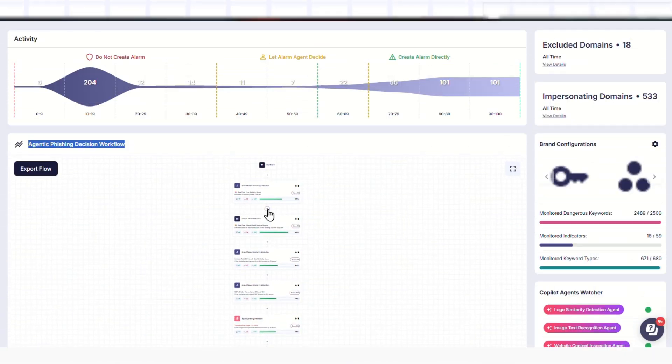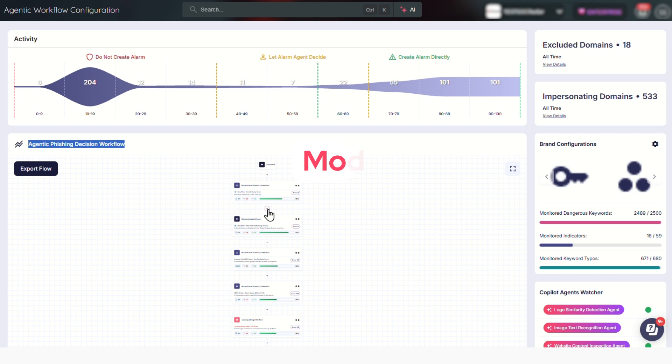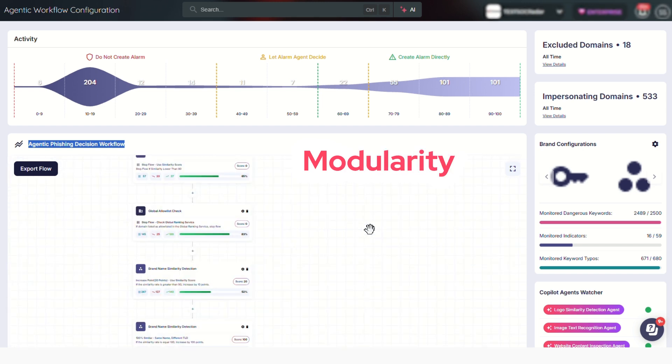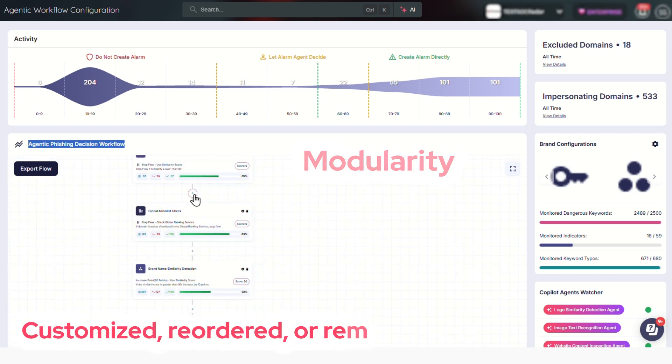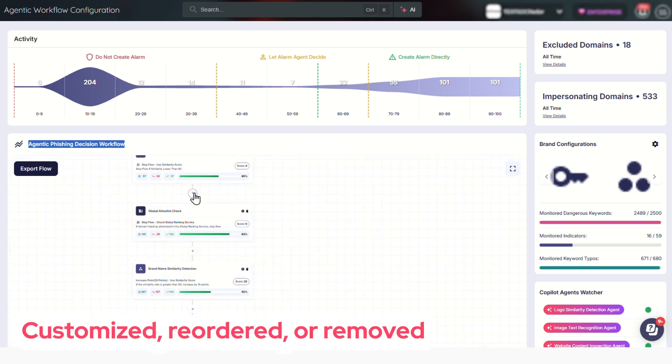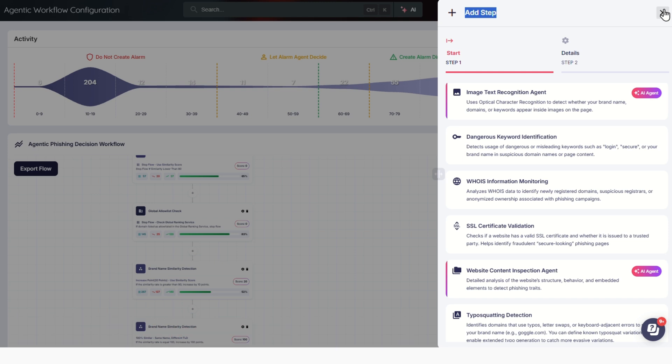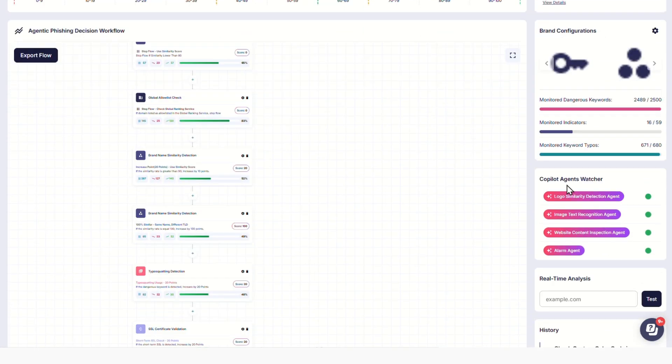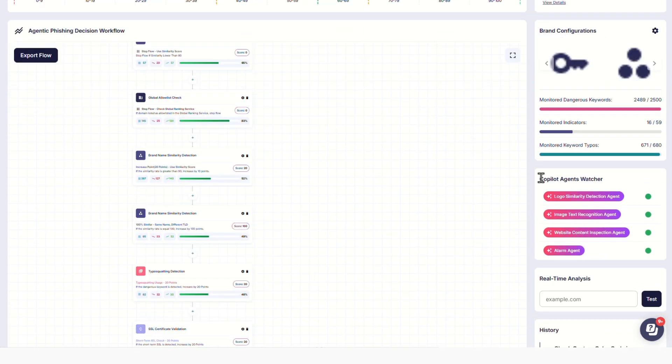The most powerful aspect of this workflow is its modularity. Every step can be customized, reordered, or removed. Customers can plug in new agents, adjust thresholds, or add human-in-the-loop reviews.